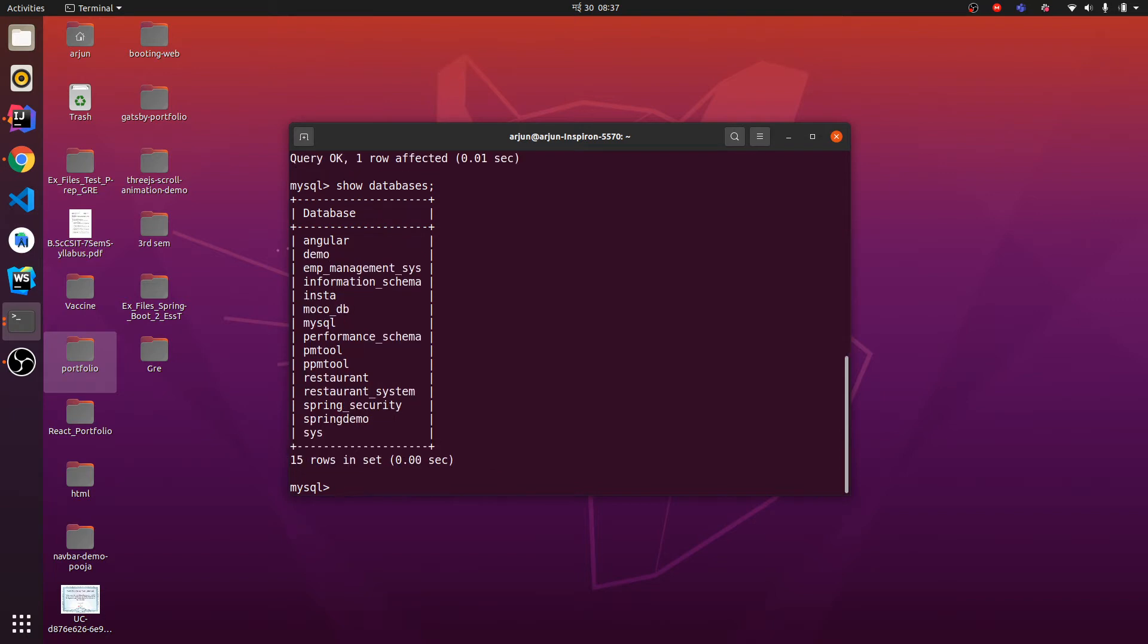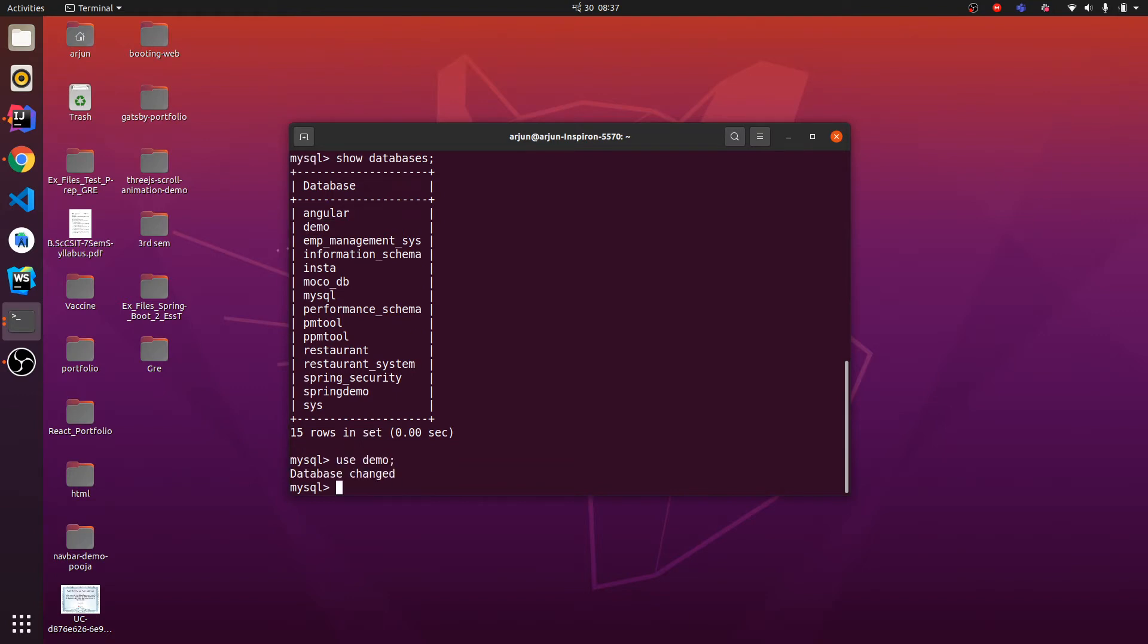You can see here the demo database has been created. Next thing is you need to just use this demo for creating tables or using any operations. So I have used demo and let me create one table.